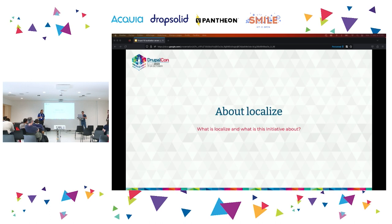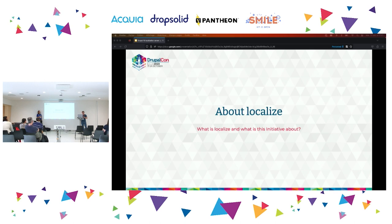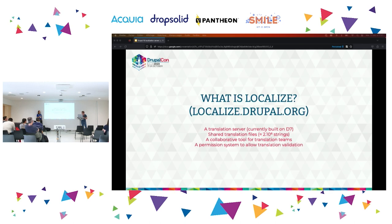About localize.drupal.org — it's currently still built in D7. It enables the community to translate Drupal core, but also contributed modules. You can also share with others the translations you make for those modules. It's a translation server that shares translation files. It's a collaborative tool.